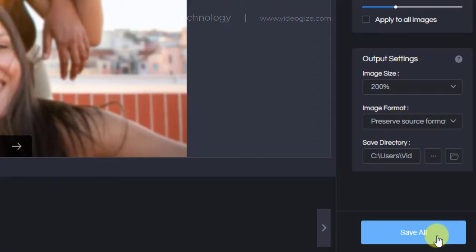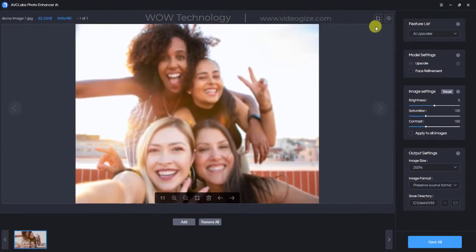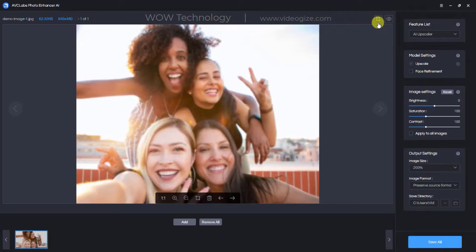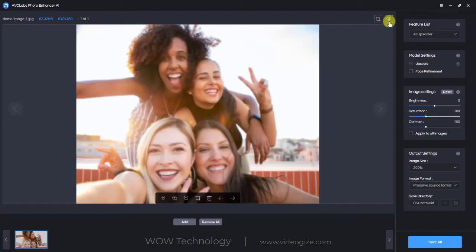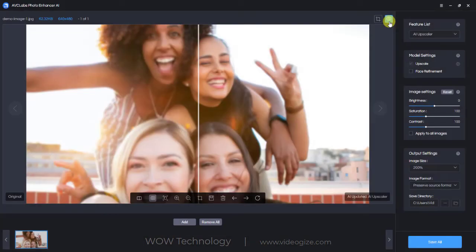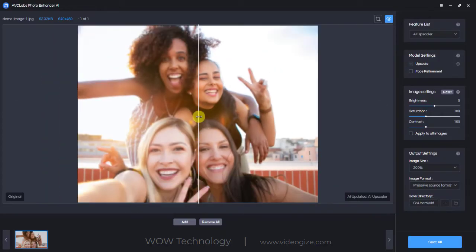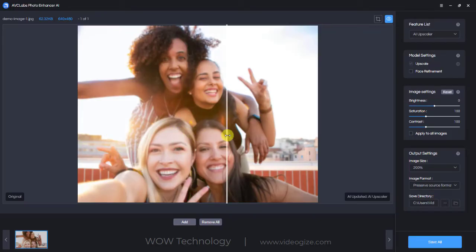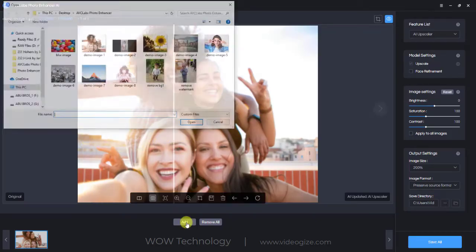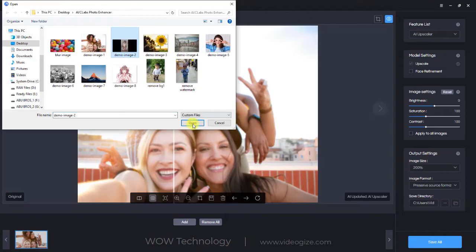Let's try AVC Labs Photo Enhancer AI. As I told you, this is a blurry image and I am applying the AI Upscaler feature on it. Once you are satisfied with all settings, you can click on the little square icon to crop a photo, or click on the eye icon in the upper right corner of the main interface to preview the effect of AI Upscaler before saving. You can see the difference clearly — this is a very cool before and after feature.